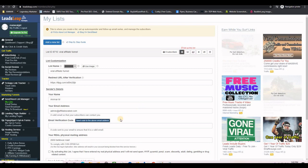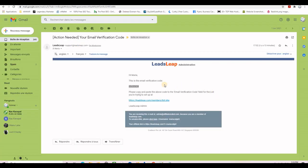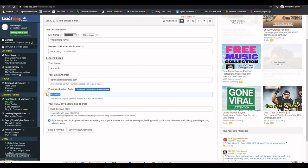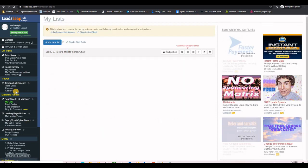Click the button and it will confirm that the verification code has been sent. Wait for the code to arrive, then copy it and paste it into the verification code field on the form. The last thing to enter is your real physical mailing address. Once that is filled in, click Save and Activate.